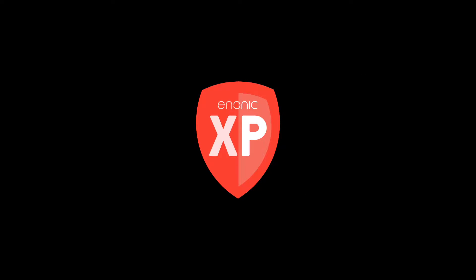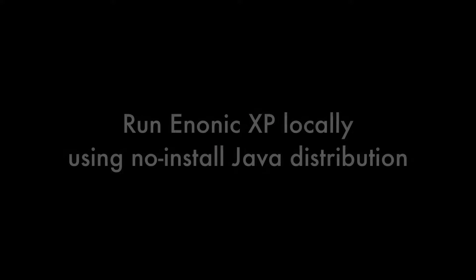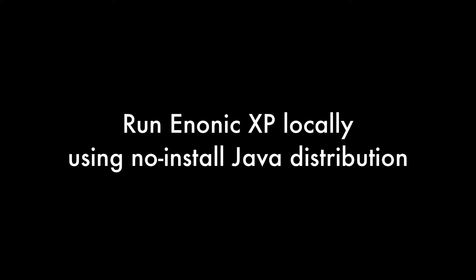I'm Michael Lazzell with Enonic. This tutorial will demonstrate how to run Enonic XP on your own local machine with any operating system that has Java using our no install Java distribution.